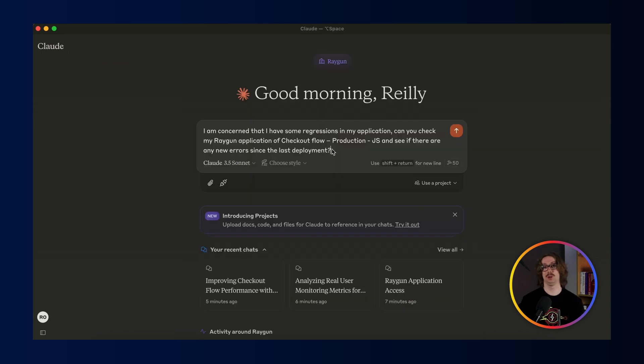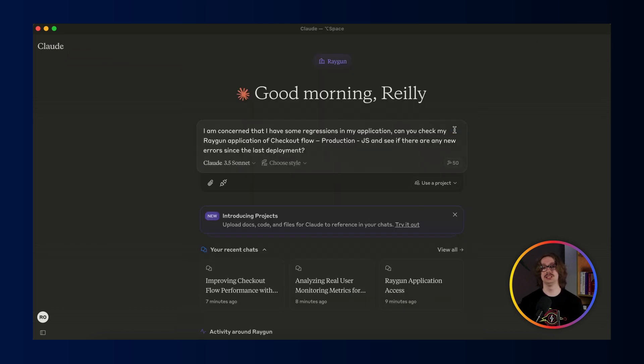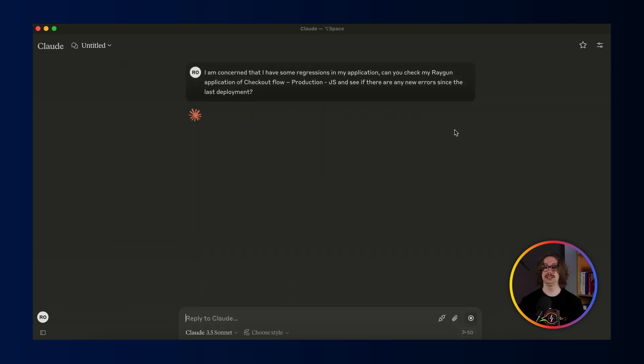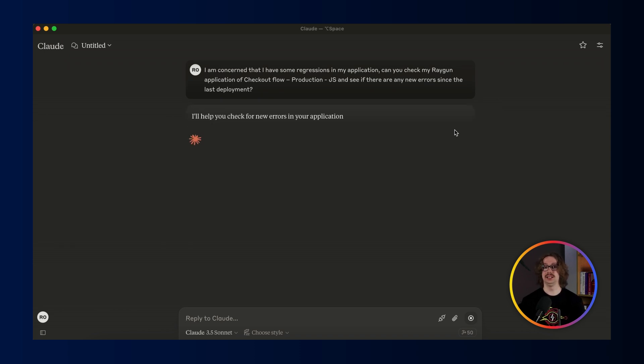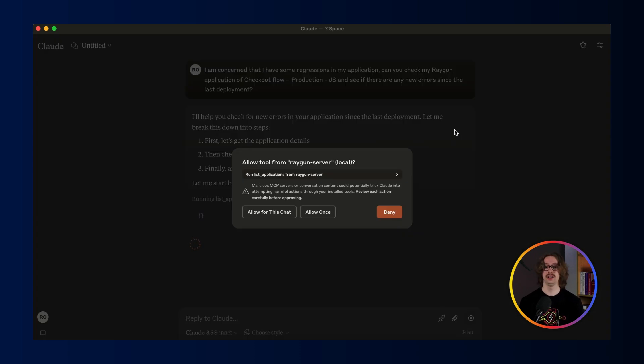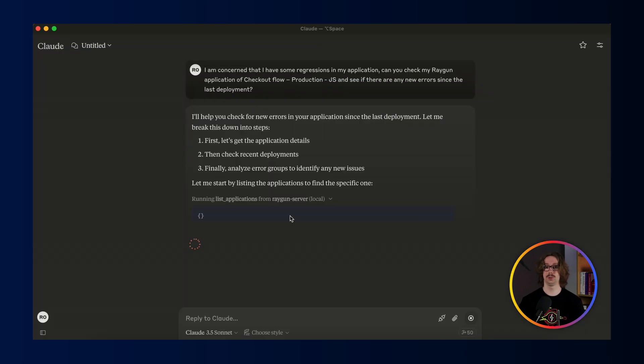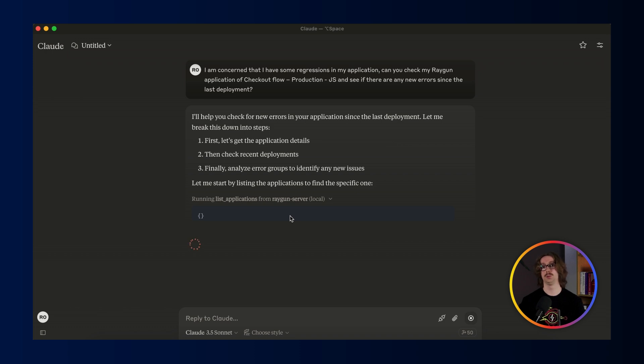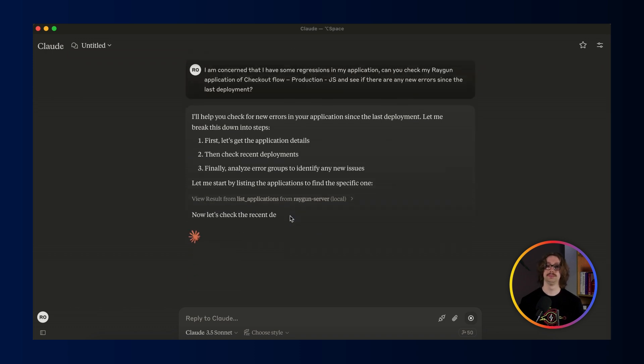I've prepared another prompt here where I'm concerned that I have some regressions in my application for one of my demo apps and we're trying to see if there's any regressions since the last deployment. Again, Claude asked for my permission to get access to the data before it proceeds and now that it's figured out what application I'm using, it can then get the error groups for the application and the deployments.